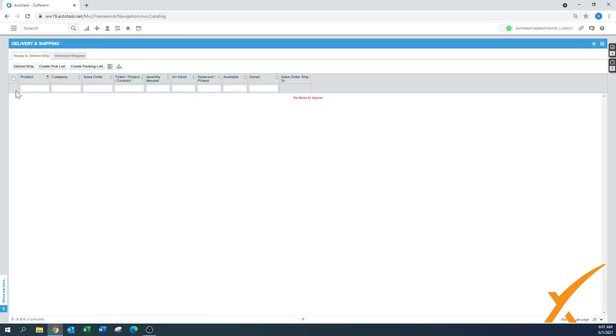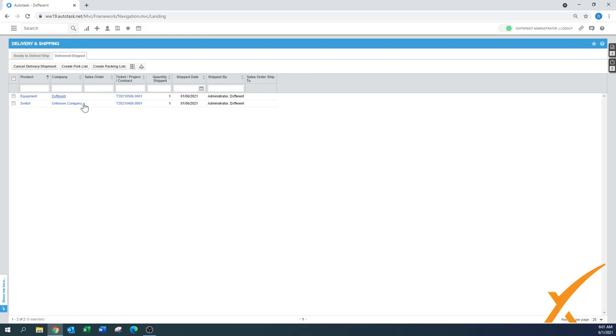Delivery and shipping, first step is ready to deliver/ship, there's nothing right now because nothing has came in new. But there's a tab and delivered and shipped and as you can see over here, here's the two items that we processed today, the switch we did earlier and here's the equipment that we just had right now.